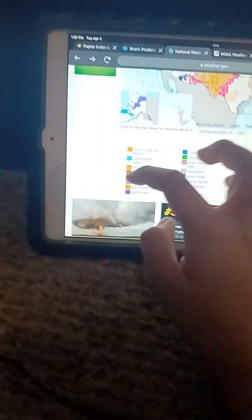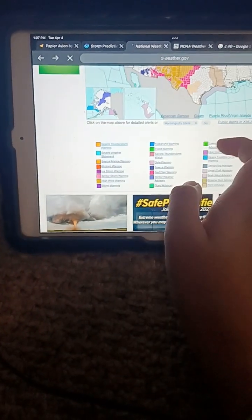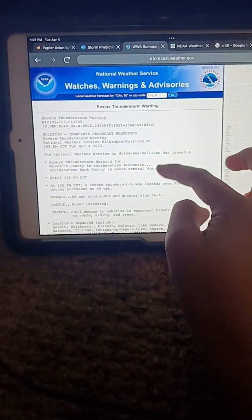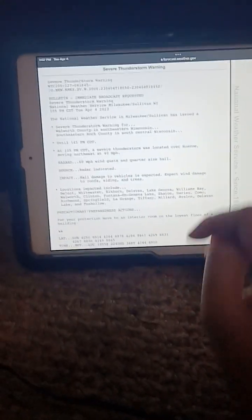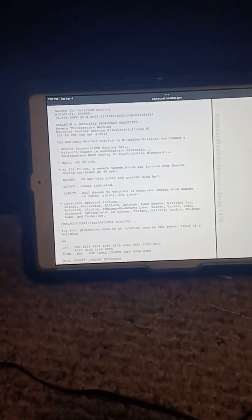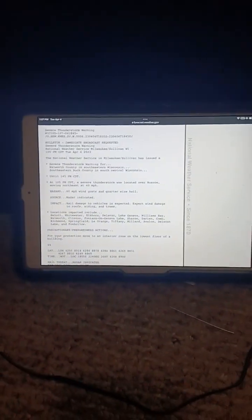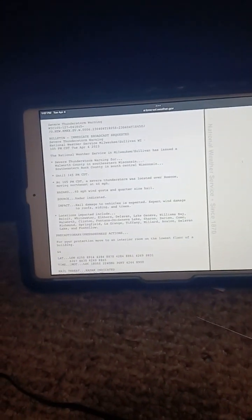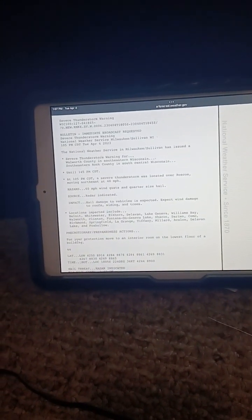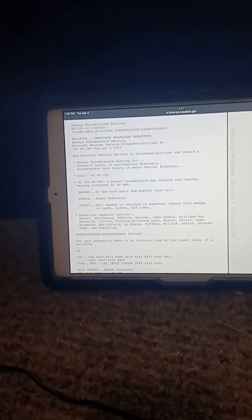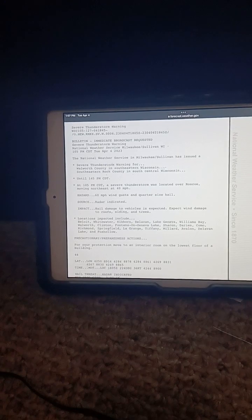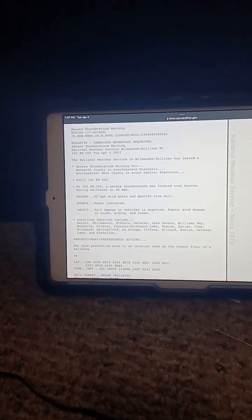For eastern Wisconsin counties in south central Wisconsin, until 1:45 p.m., at 5 p.m., a severe thunderstorm was located moving at 40 miles per hour.